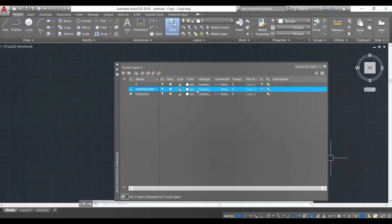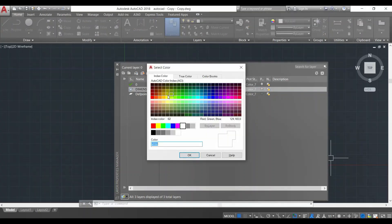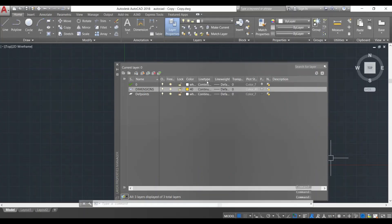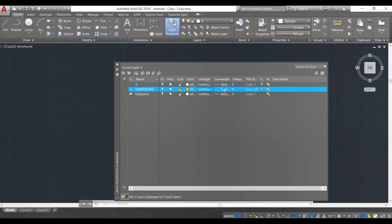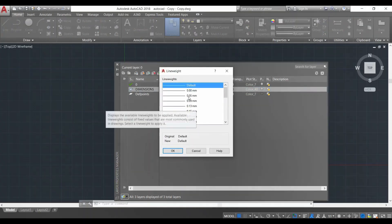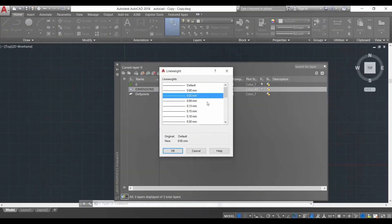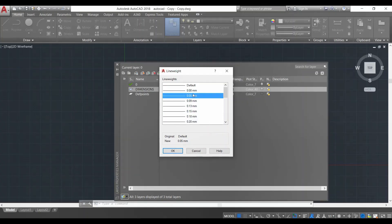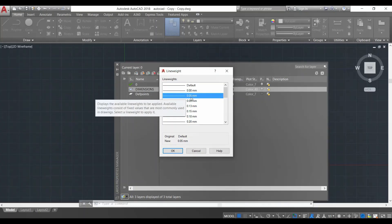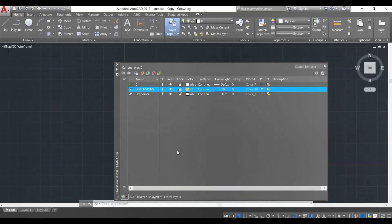These are the settings of the dimensions layer. I'm going to change its color — I'll give it an orange color and click OK. I'm not going to change the line type; a solid line is good for me. I'm going to change its line weight — I'll click on it and give a line weight of 0.05. Line weight is basically the thickness of the line when it's going to be printed or converted to a PDF. I want a very thin line for dimensions, so I'll give 0.05 and click OK.